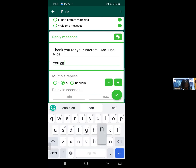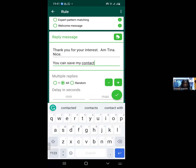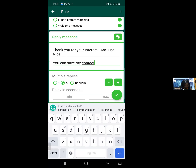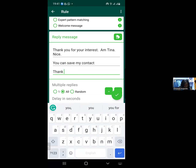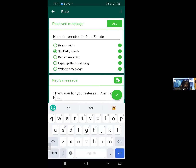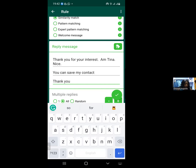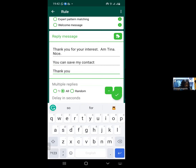For example, you can add a second paragraph like: 'You can save my contacts.' If you want a third paragraph, click the green plus sign again and a third paragraph space will appear. So once anyone clicks your customized link and sends 'Hi, I'm interested in real estate,' your WhatsApp bots will respond to them with all three messages.